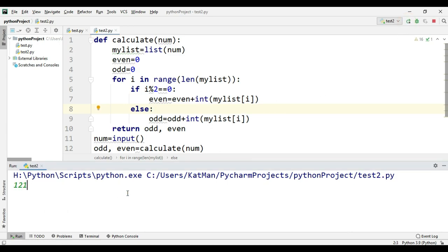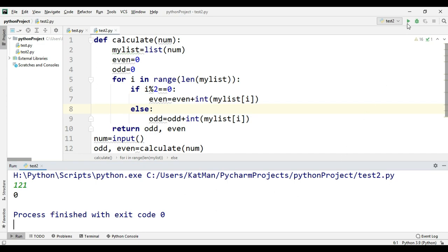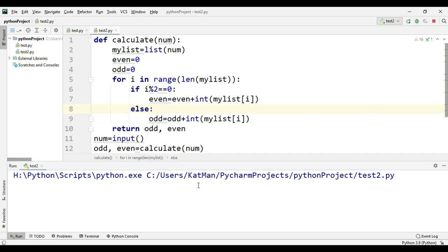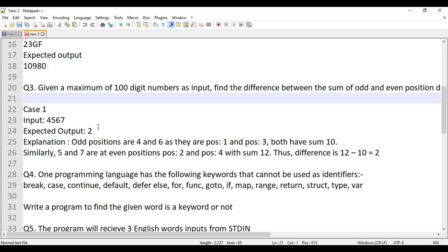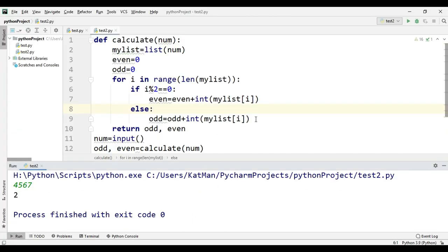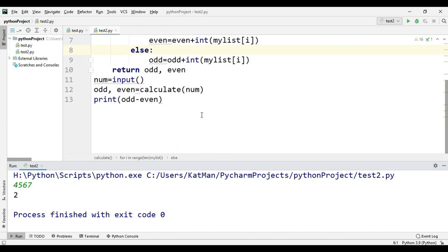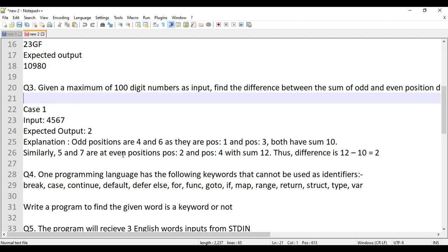Let's execute: for input '121' we get zero, and for '4567' we get 2, which matches the expected answer. This question is solved — they're just checking your logical intelligence.